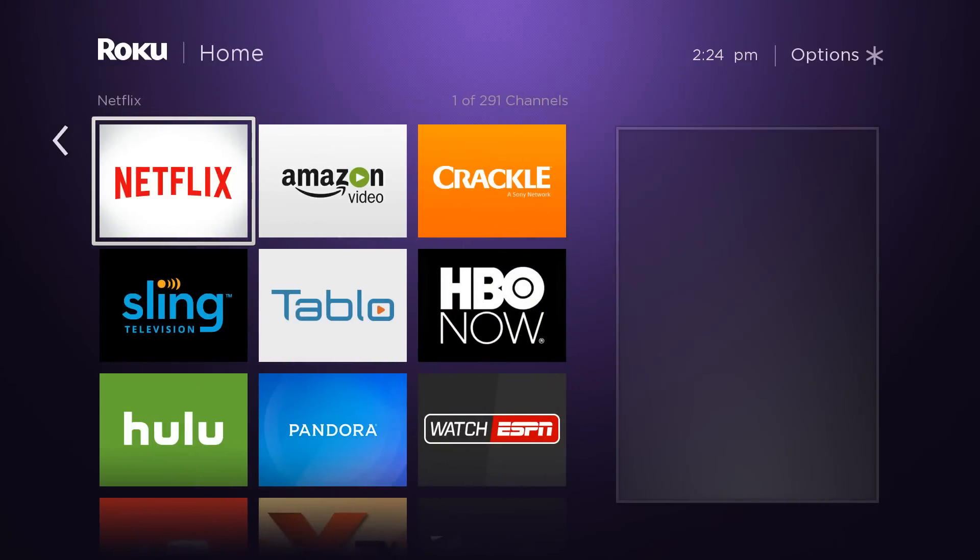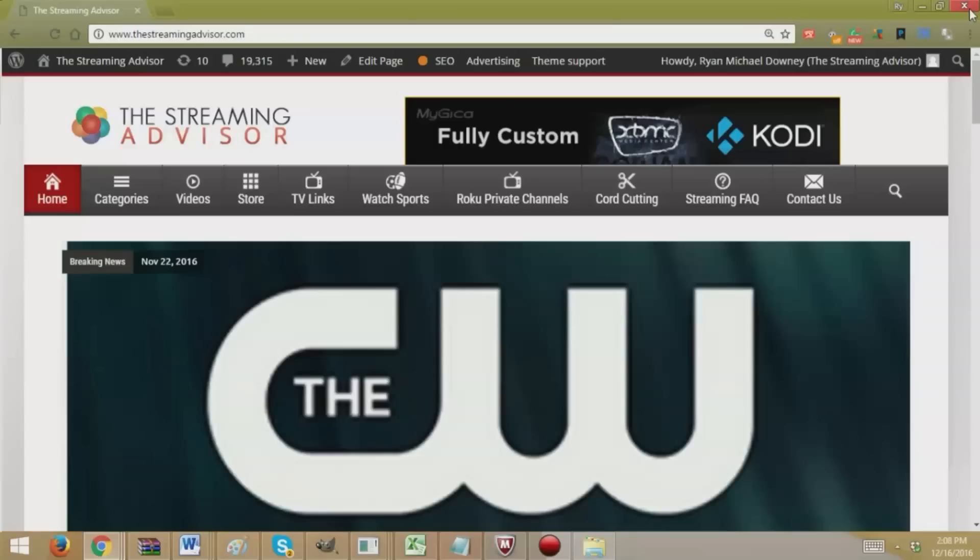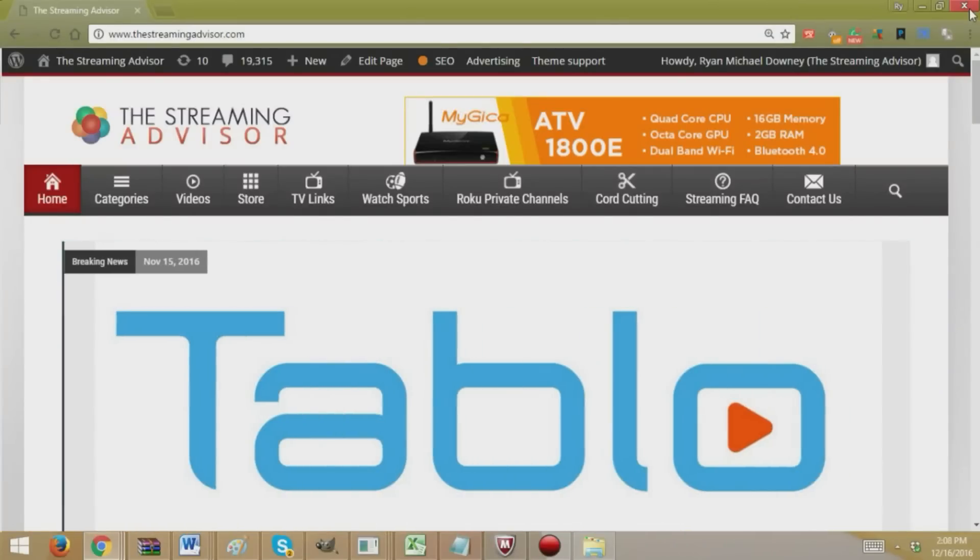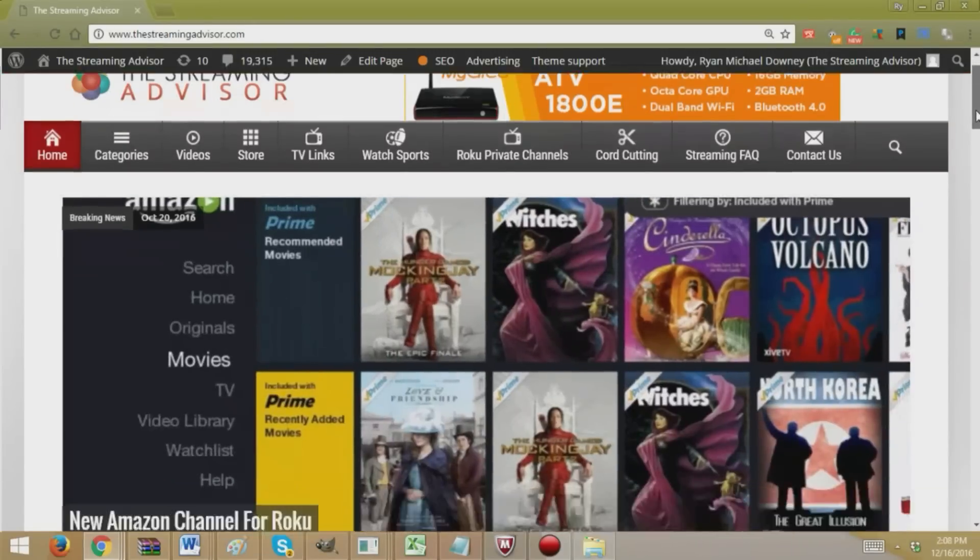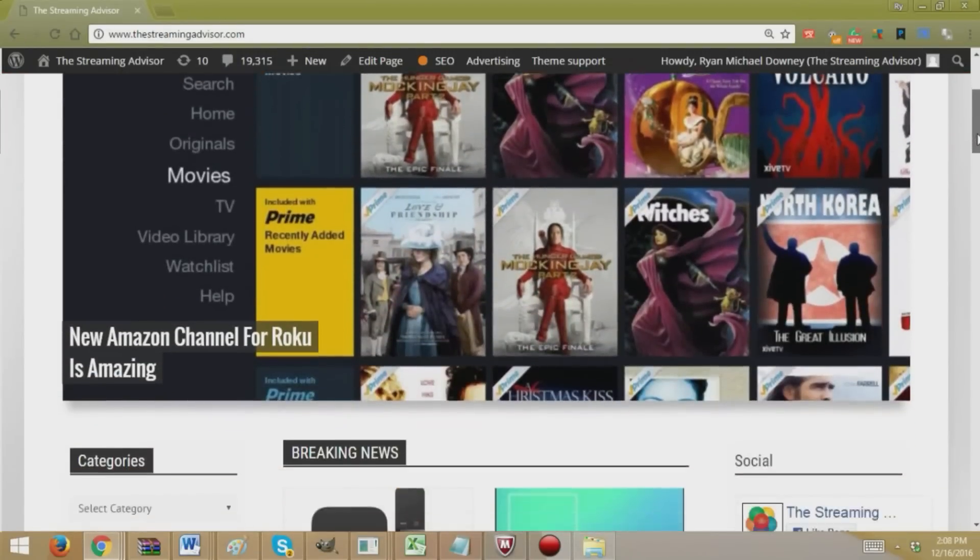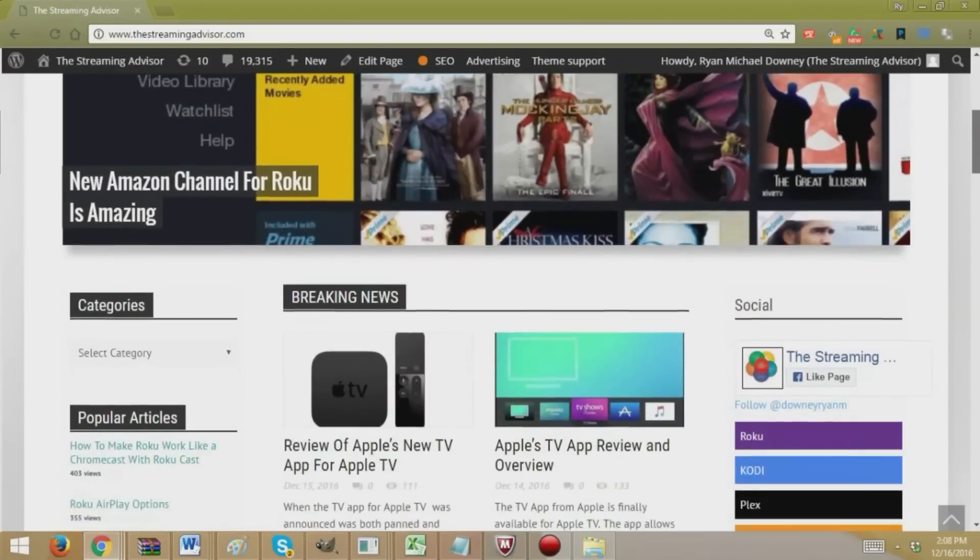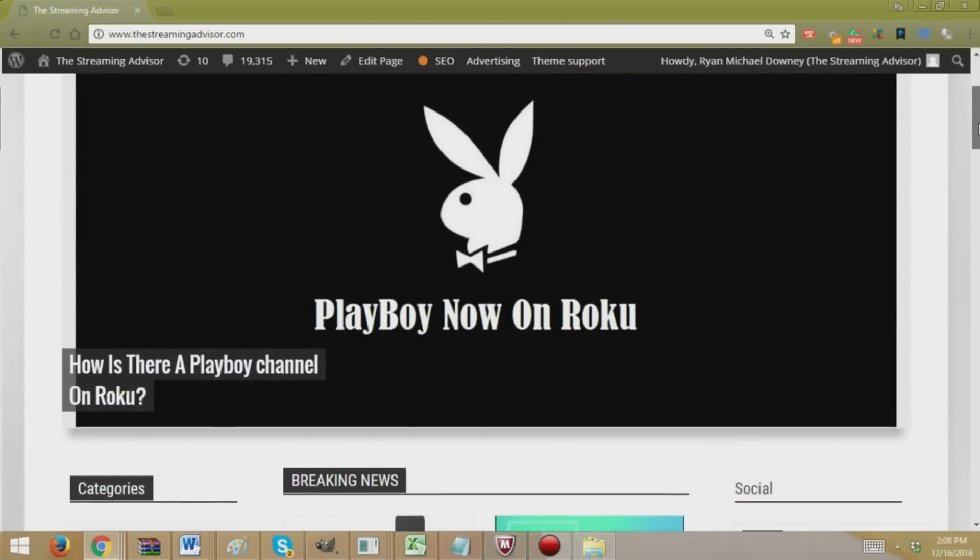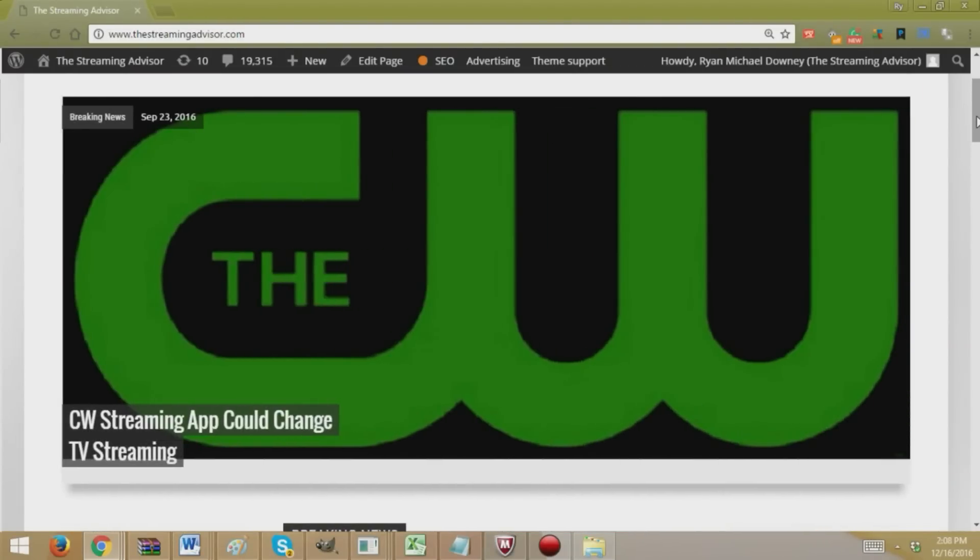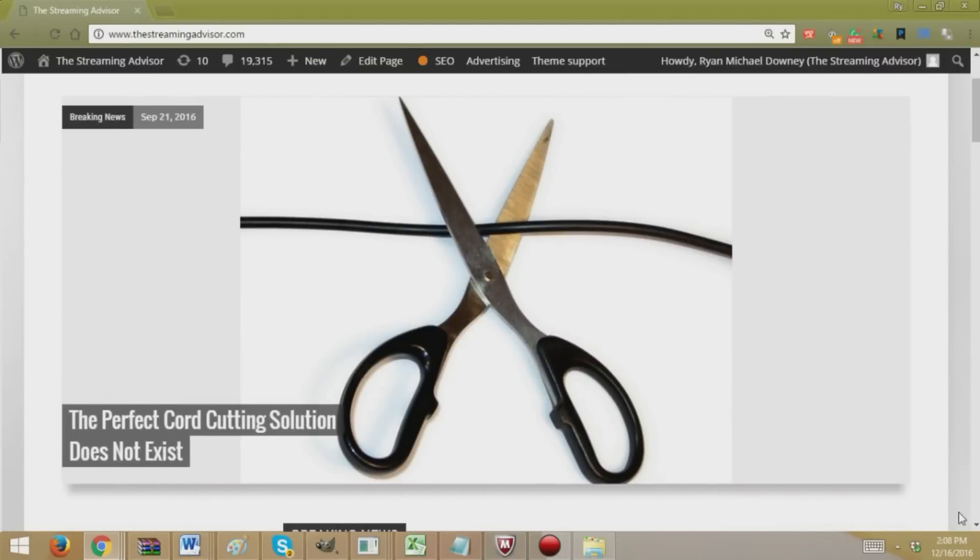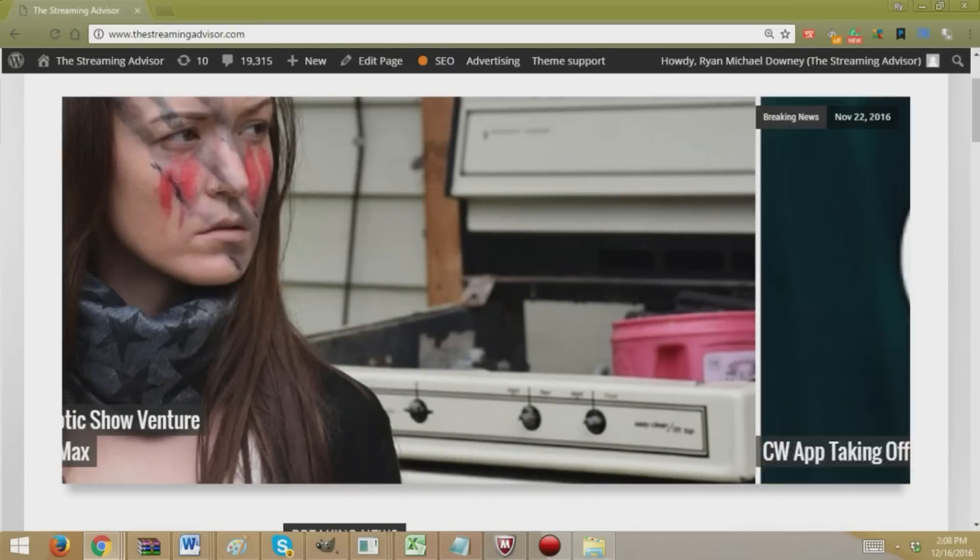So we're going to jump onto the laptop and show you what you do from there on Windows, at least on a Windows 8.1 operating system. Okay, so once you have selected mirroring on the Roku, what you're going to do is you're going to go to your computer, which we have done here. This is my laptop, it's running Windows 8.1.